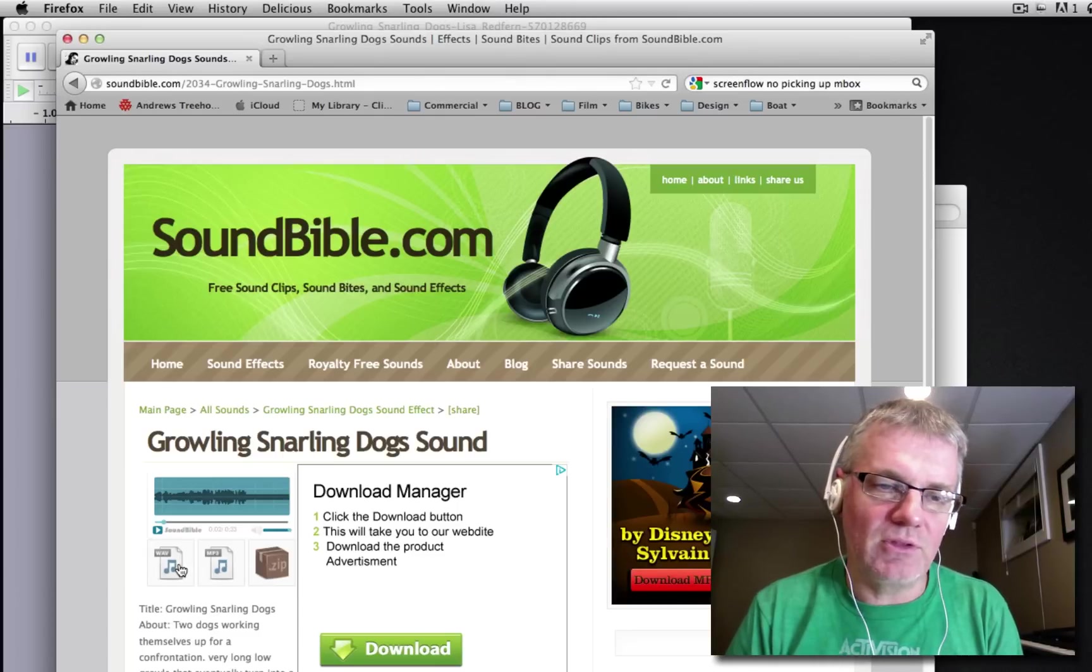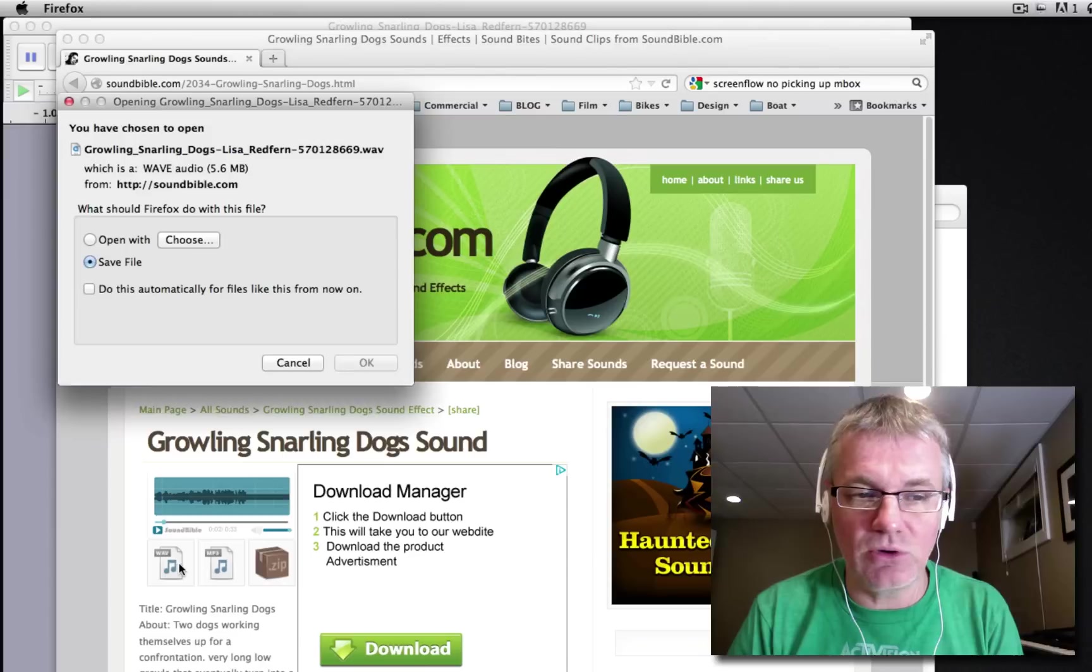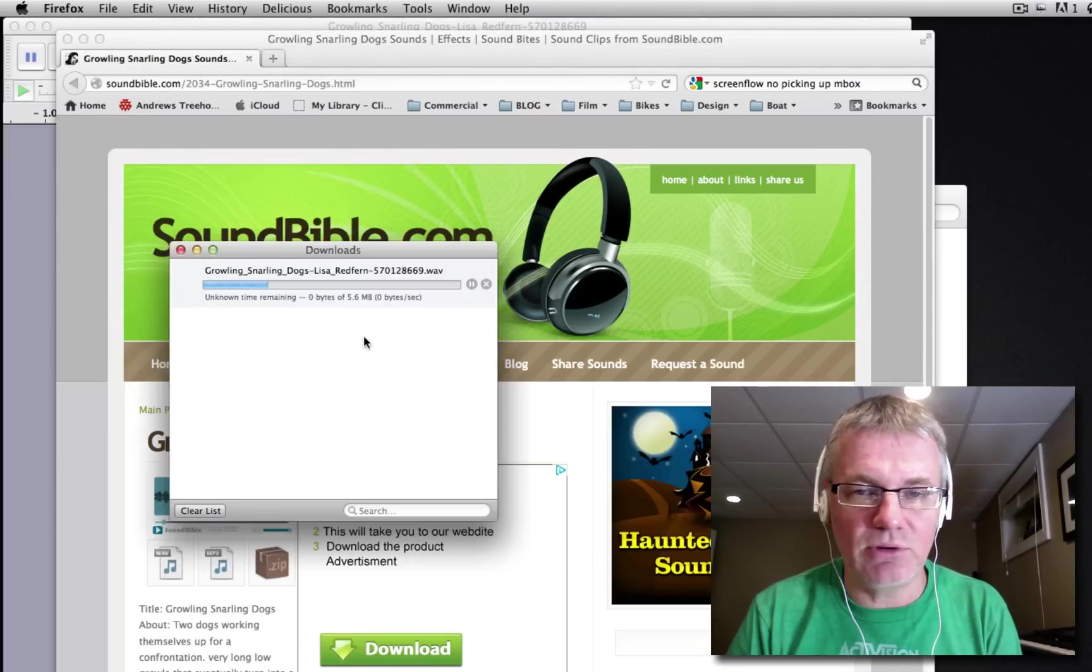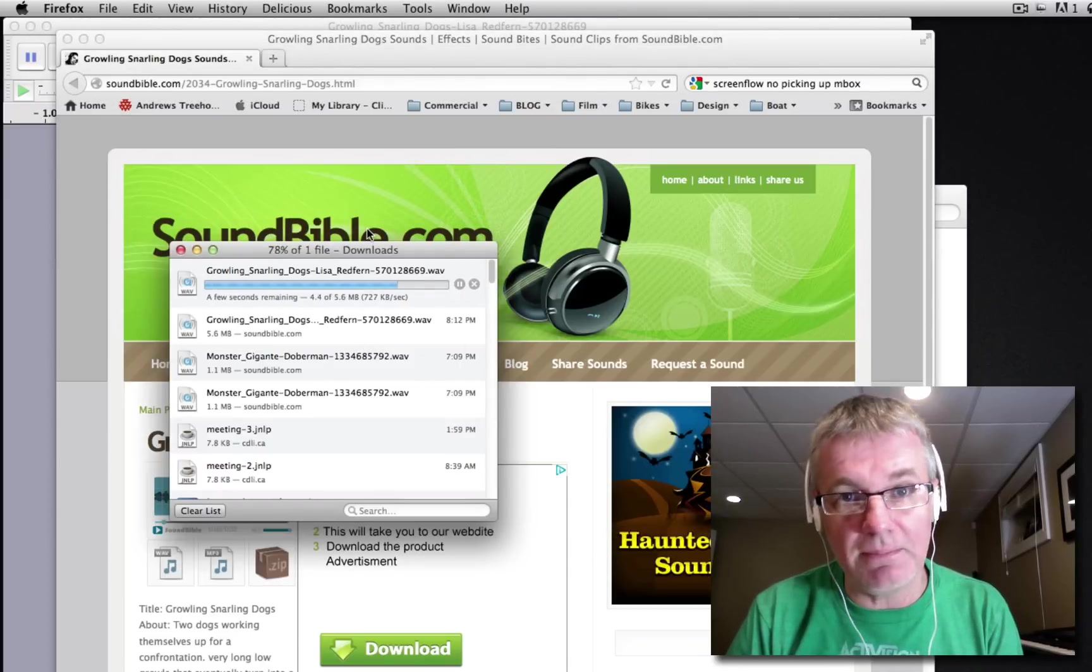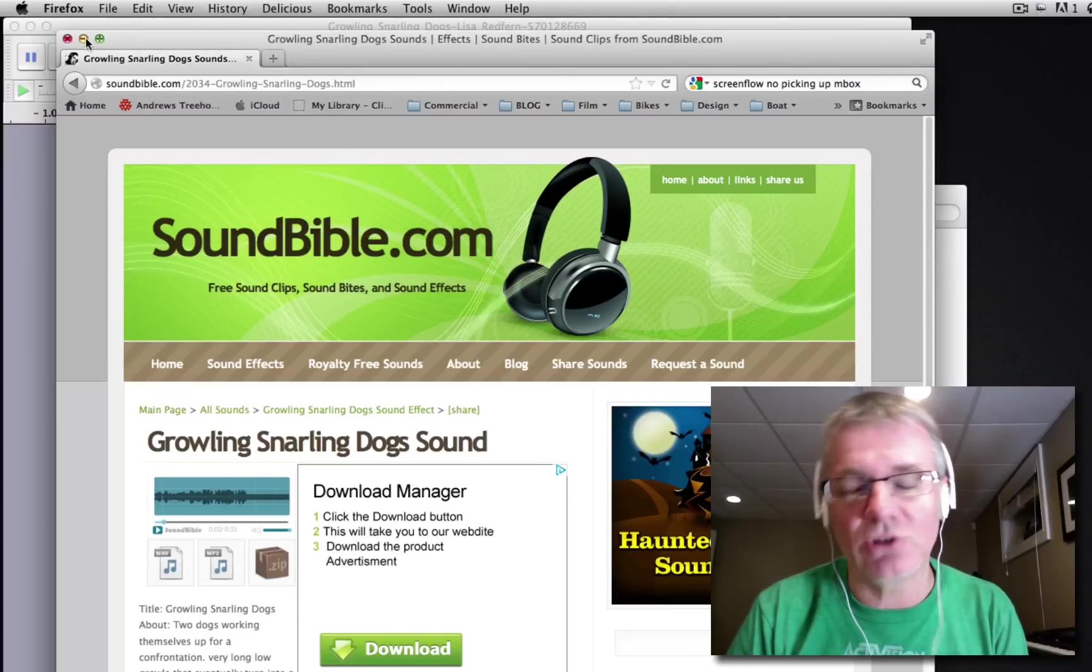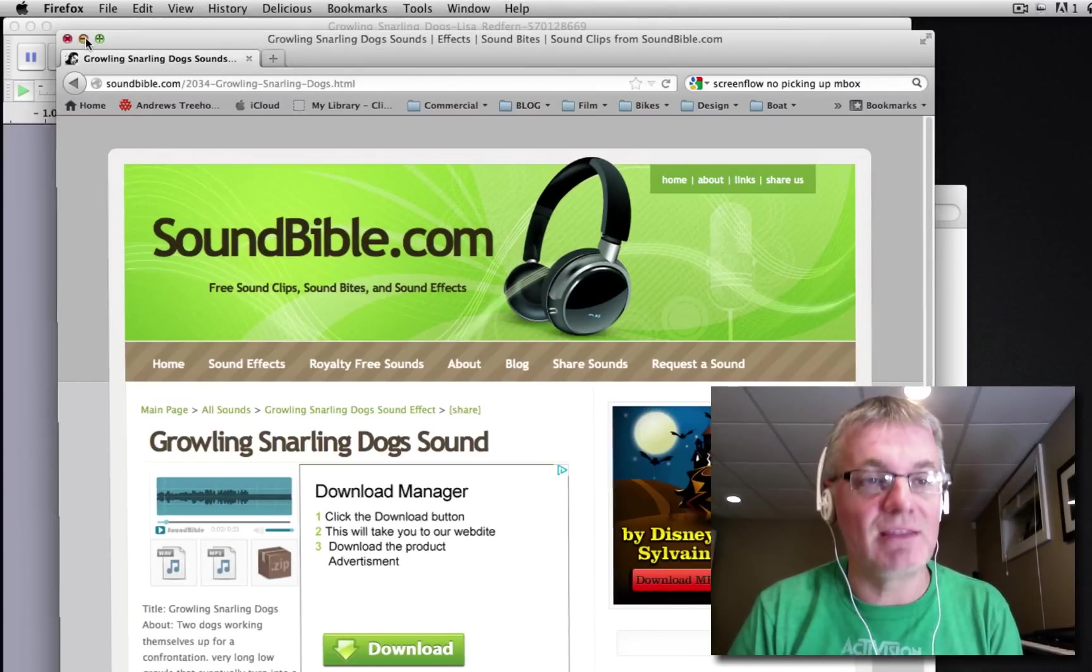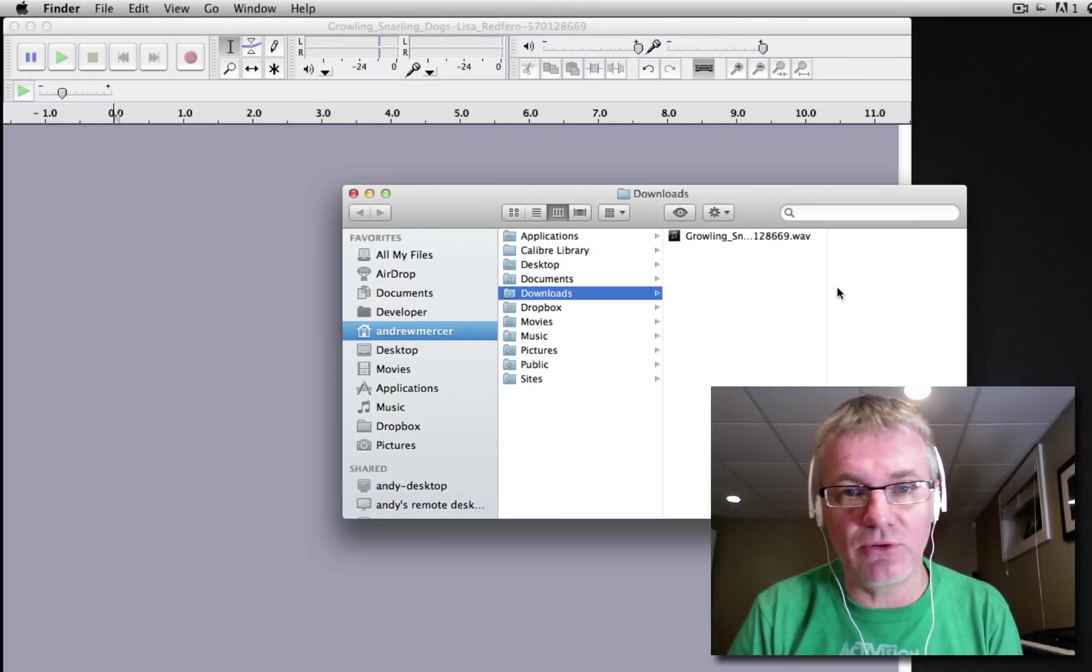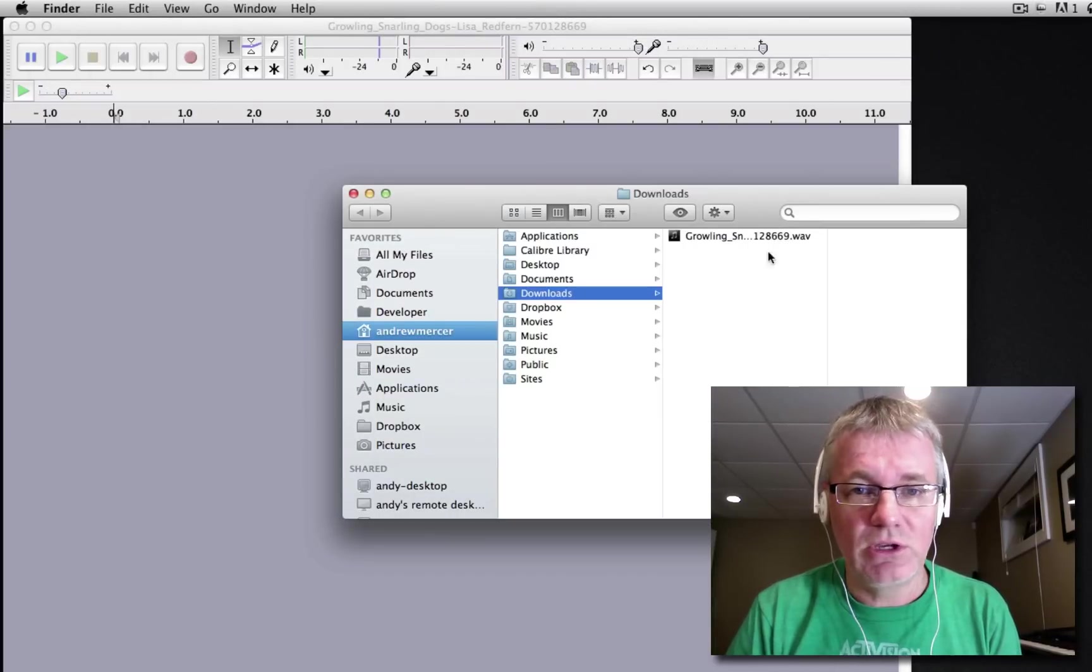The wave file is going to be far superior to the MP3, so click on the wave file download. You'll get much better results with wave samples than with MP3s. It won't take long before the MP3s will sound terrible, so use wave whenever possible.